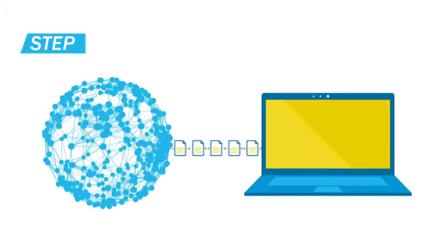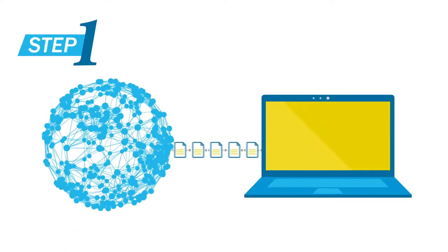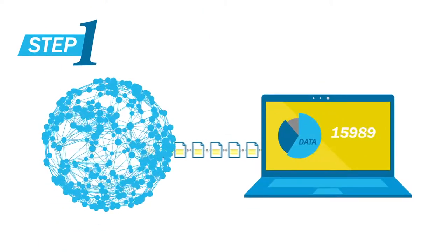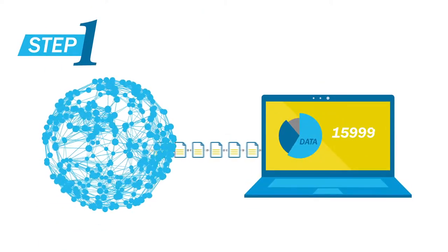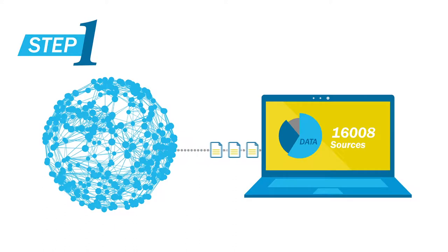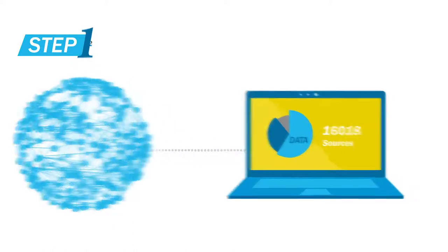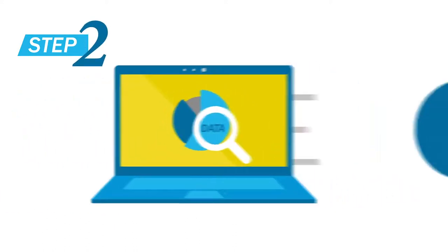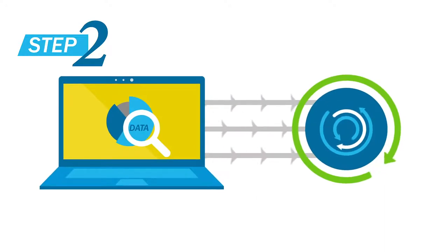We start by gathering user-permissioned financial data from over 16,000 sources. Then we identify which data is relevant. By extracting the information that matters, we make data more useful.